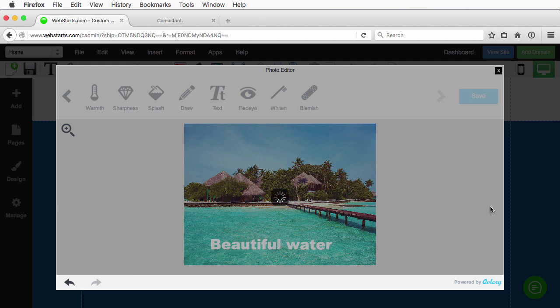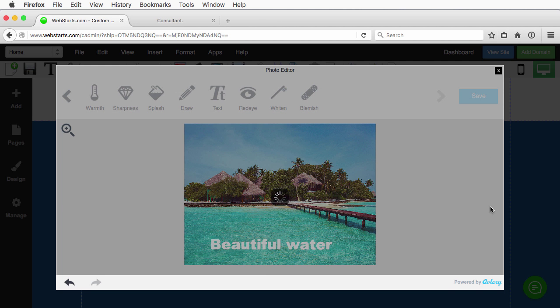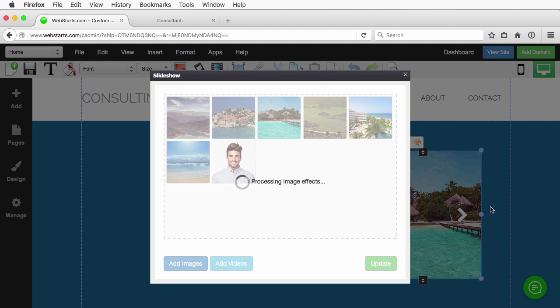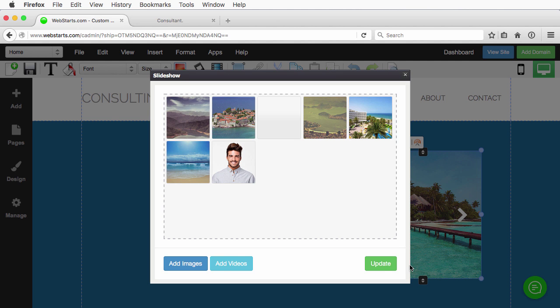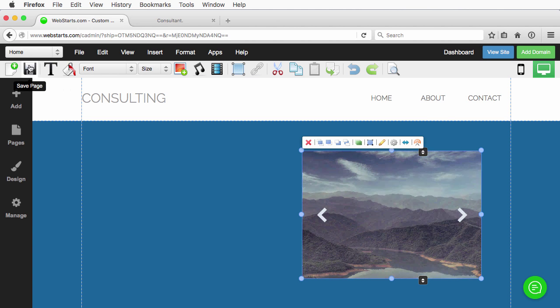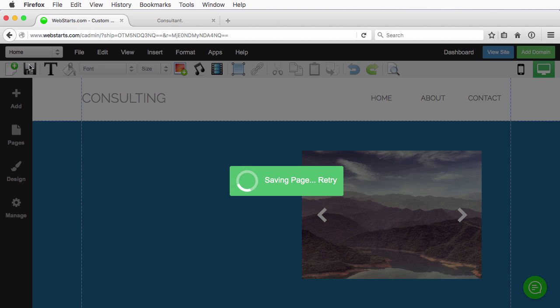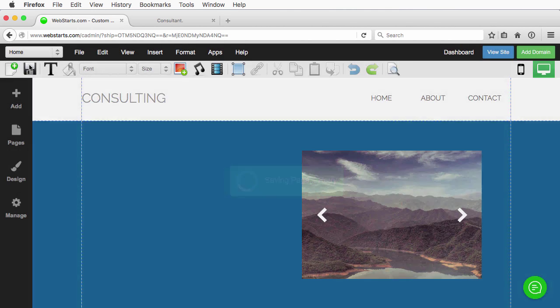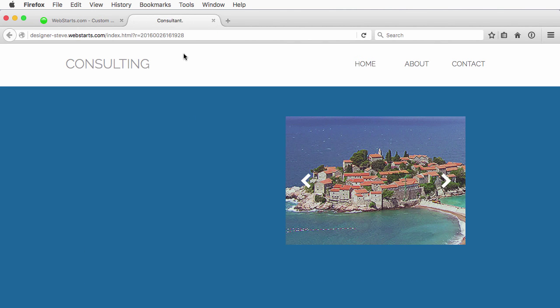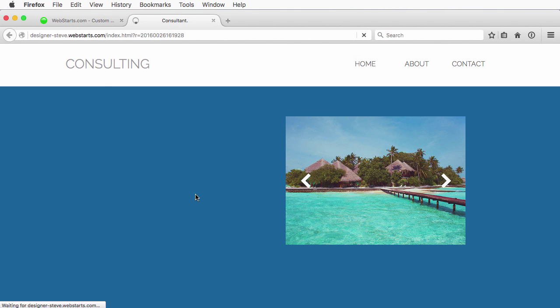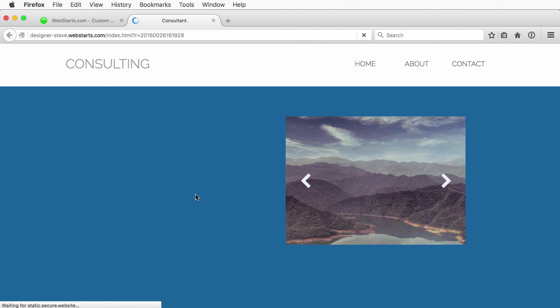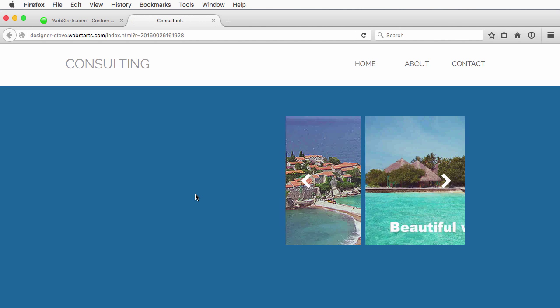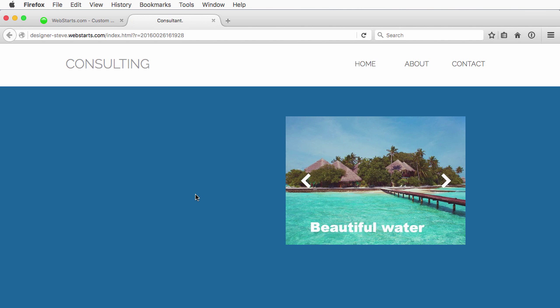And then it'll update the photo slideshow. Update. Save the page and then you can view the live site, and you will see that that image is now captioned. There we go. Beautiful water.